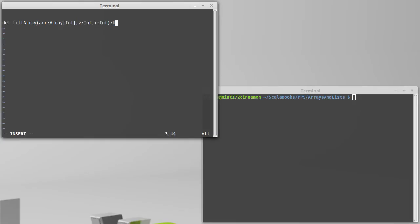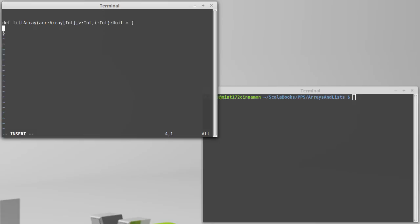Now, this function is going to return unit, because the only thing that it does is it mutates the array. From previous videos, you know that basically we either need to give back a value, or if we're not giving back a value, it's because we are doing some type of side effect. We're mutating either a value or we're printing or reading. In this case, we're mutating the array and putting the values in there.